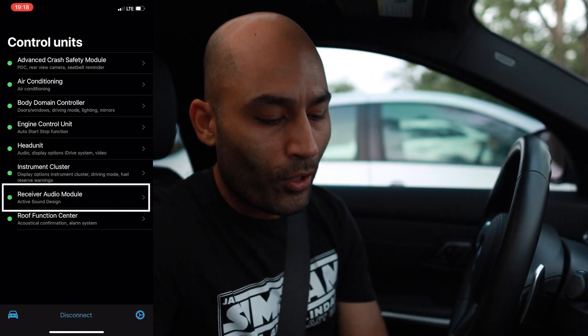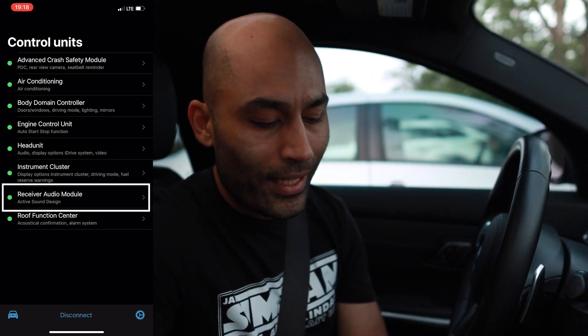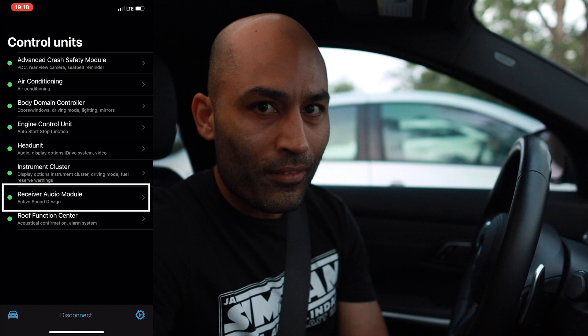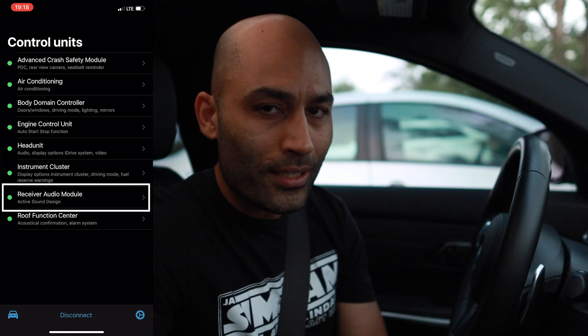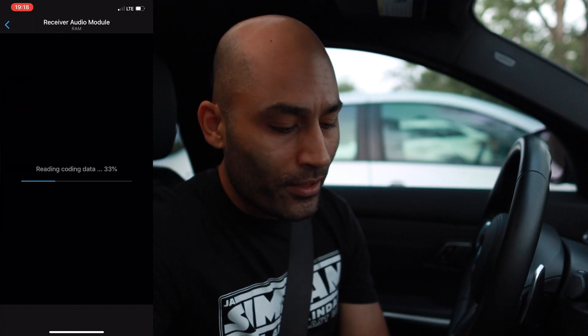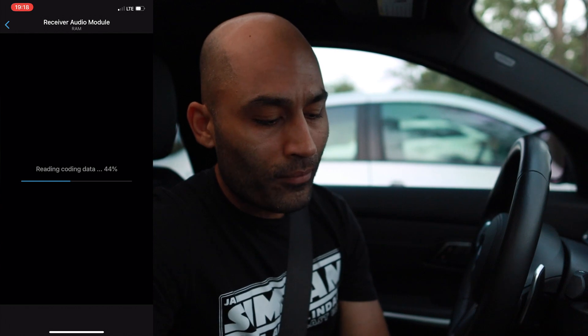Once your app is connected, you're going to see 'Receiver Audio Module' at the bottom. I have the 2019 3 Series G20 model — for you it might be different — but once it reads the code and propagates, you'll see it says 'Active Sound Design.' Tap on that.